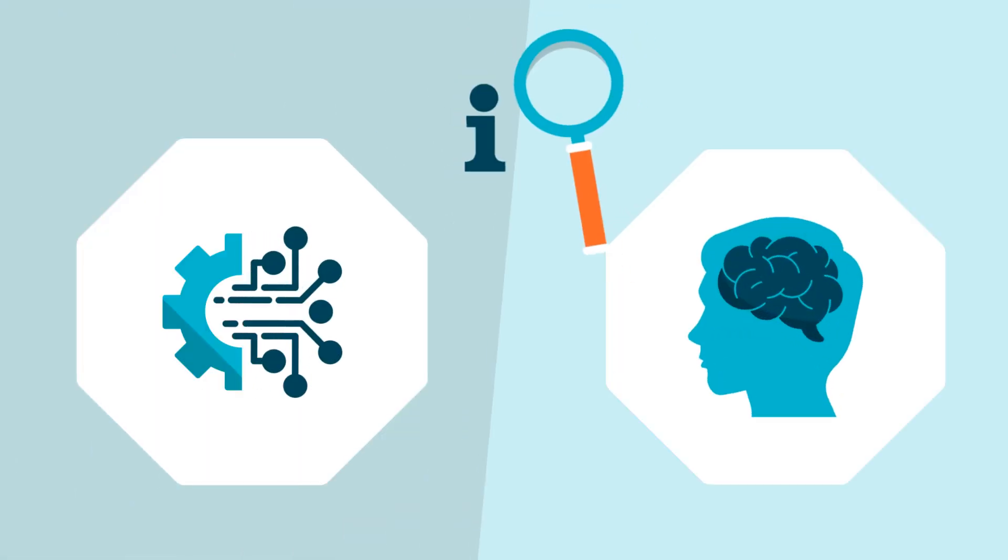AI and humans both process information, but in fundamentally different ways.